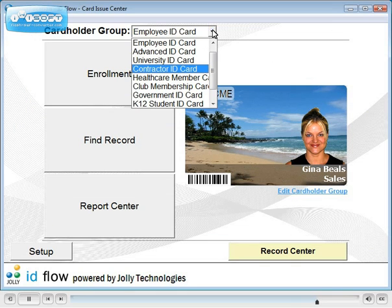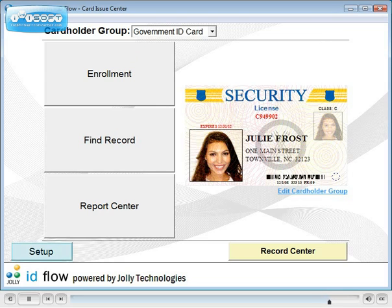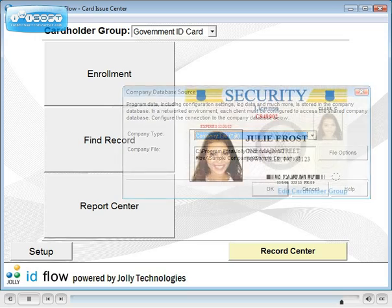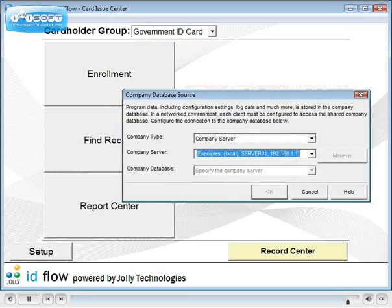IDflow can have an unlimited number of cardholder groups, each with their own card design and database. Network multiple installations of IDflow easily through a central company database file or optional database server.